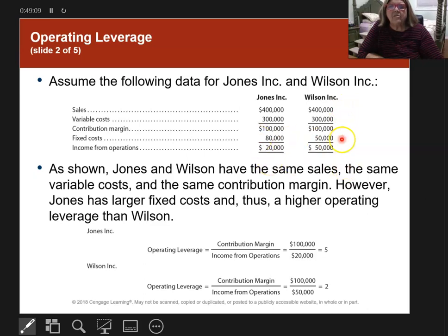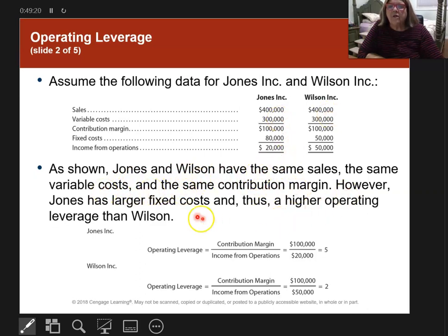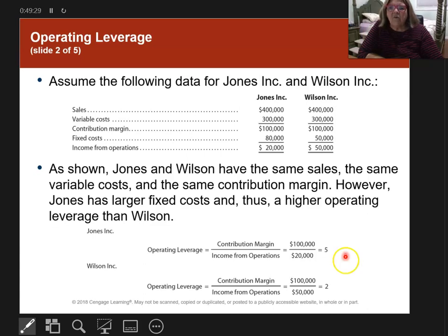Jones has fixed costs of $80,000 and Wilson has fixed costs of $50,000. They have the same sales, the same variable cost, and the same contribution margin. But because fixed costs are higher for one, the operating leverage differs: Jones is five and Wilson is two.